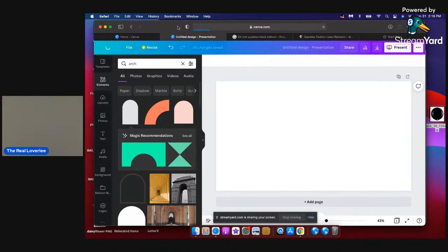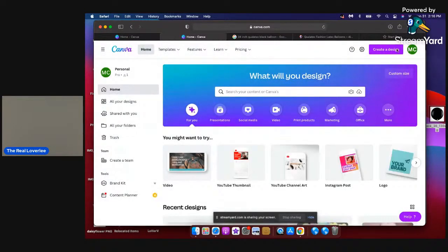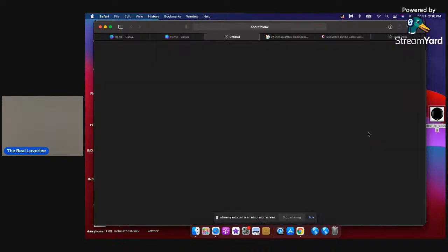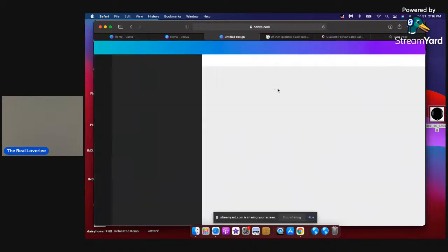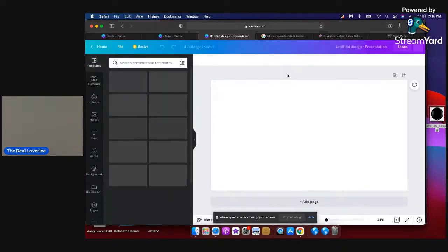I am using Canva.com. When I go on Canva.com I click on 'Create Design,' then I choose a presentation. I'm going to be using a blank presentation screen, and it's supposed to look like this.